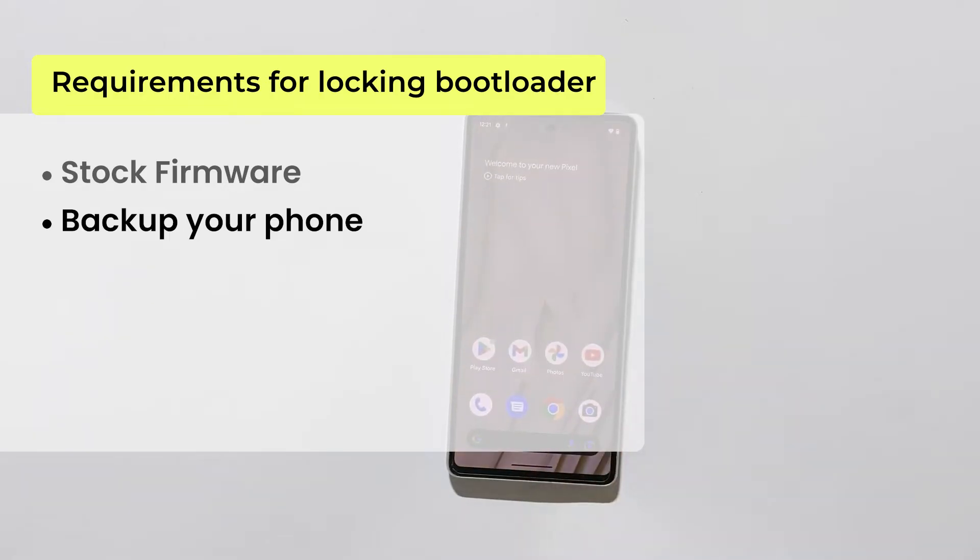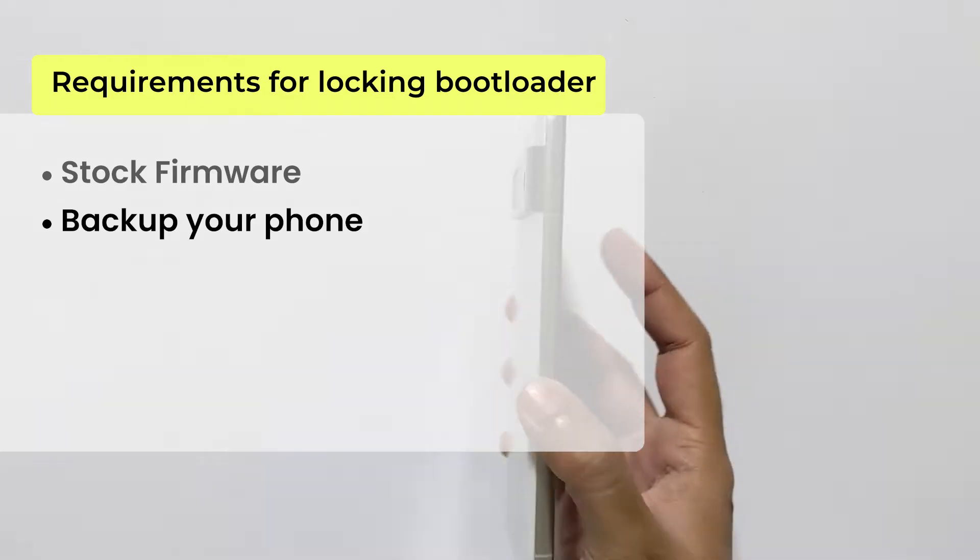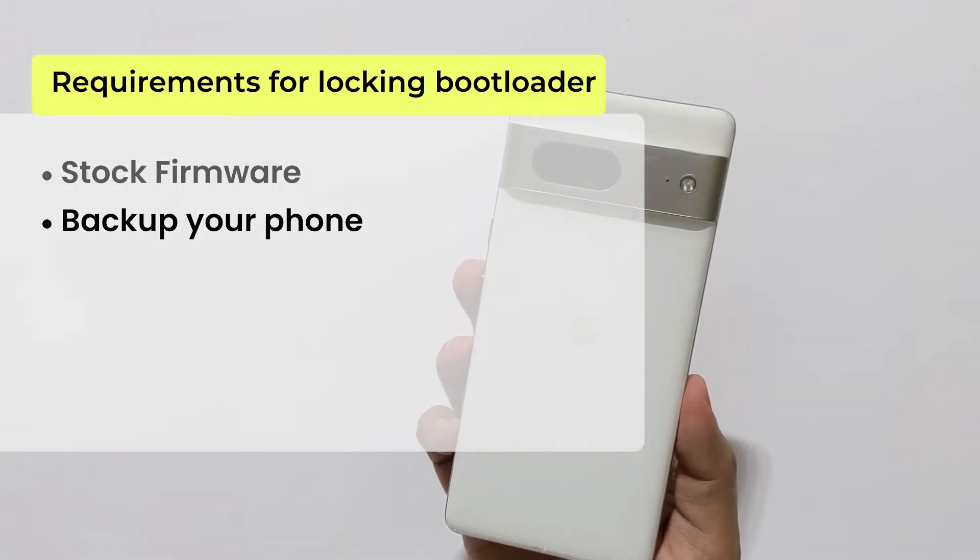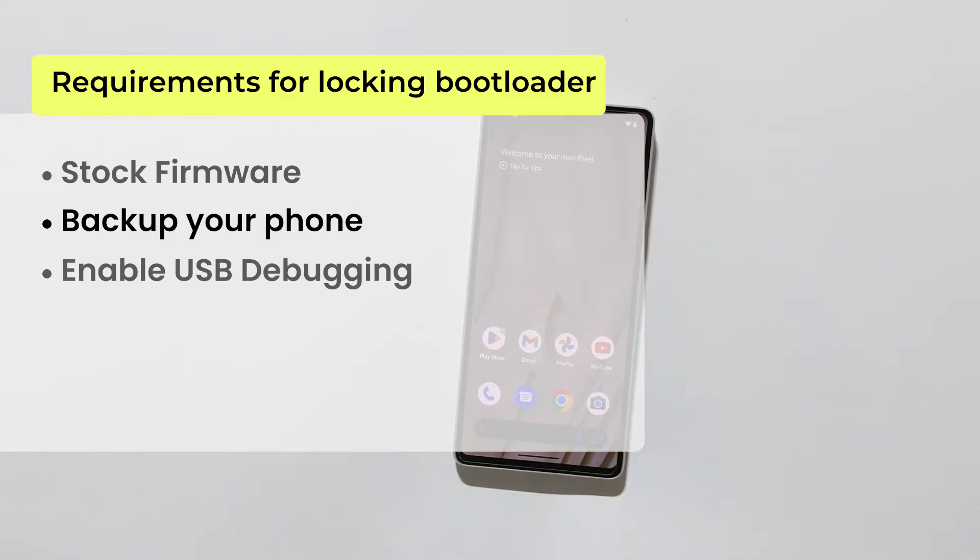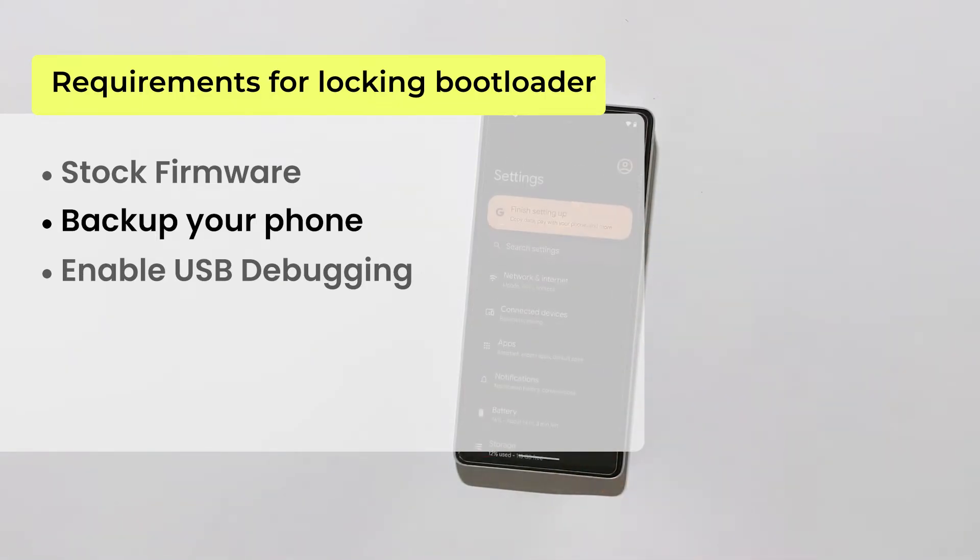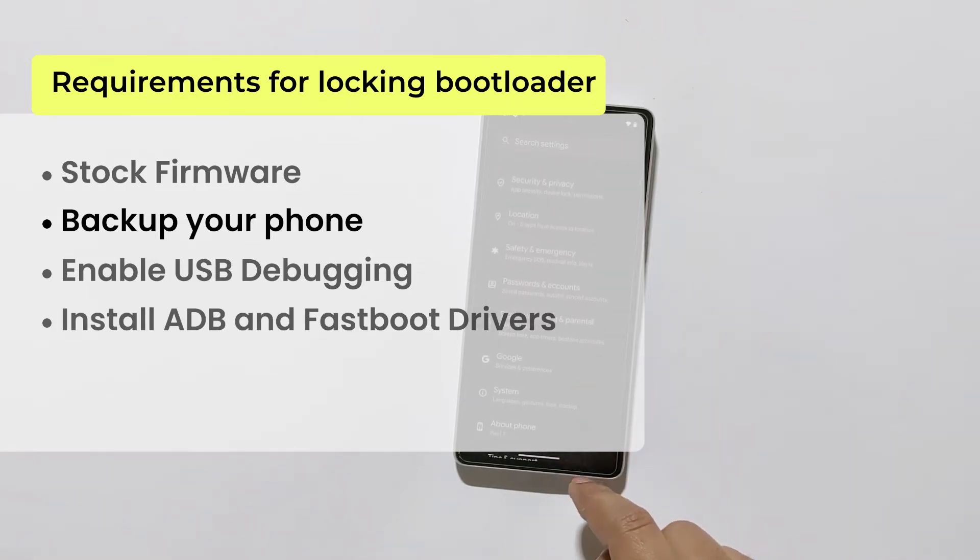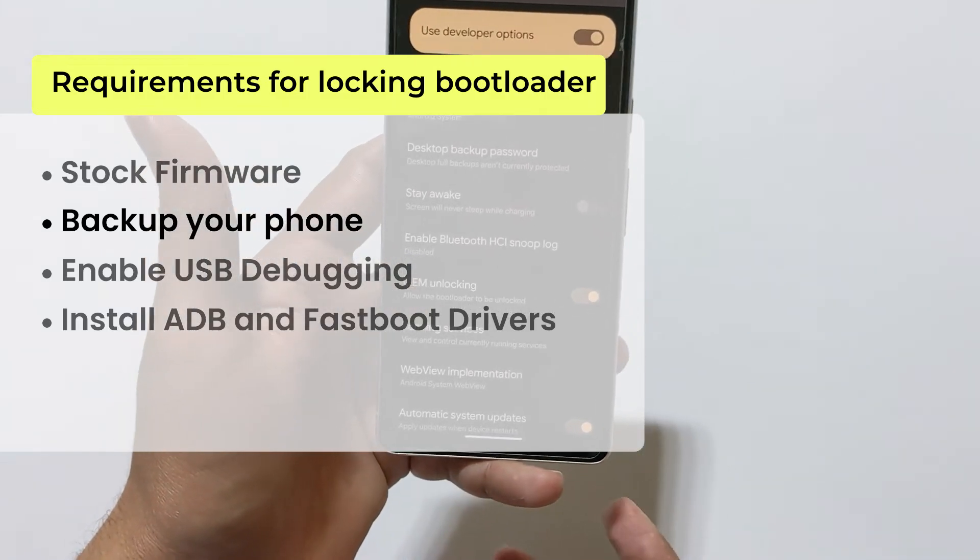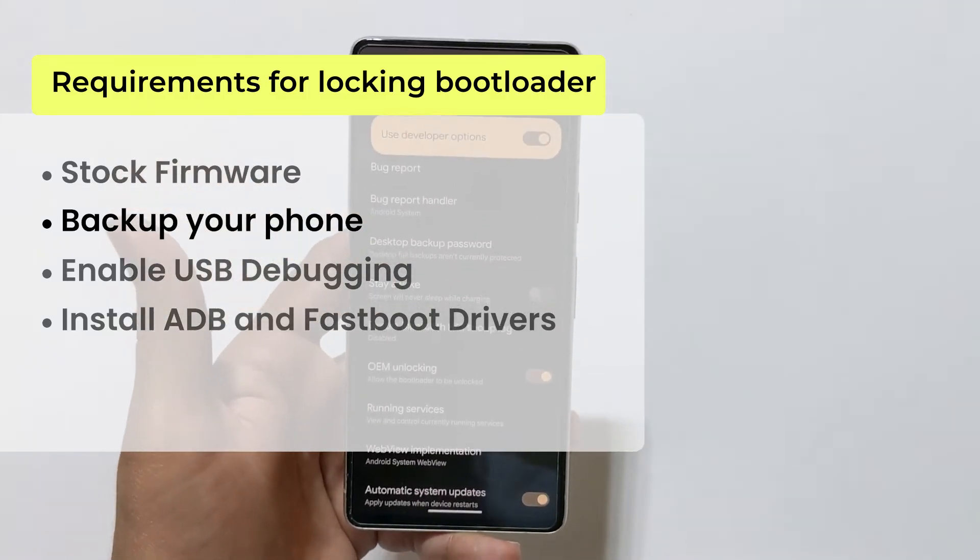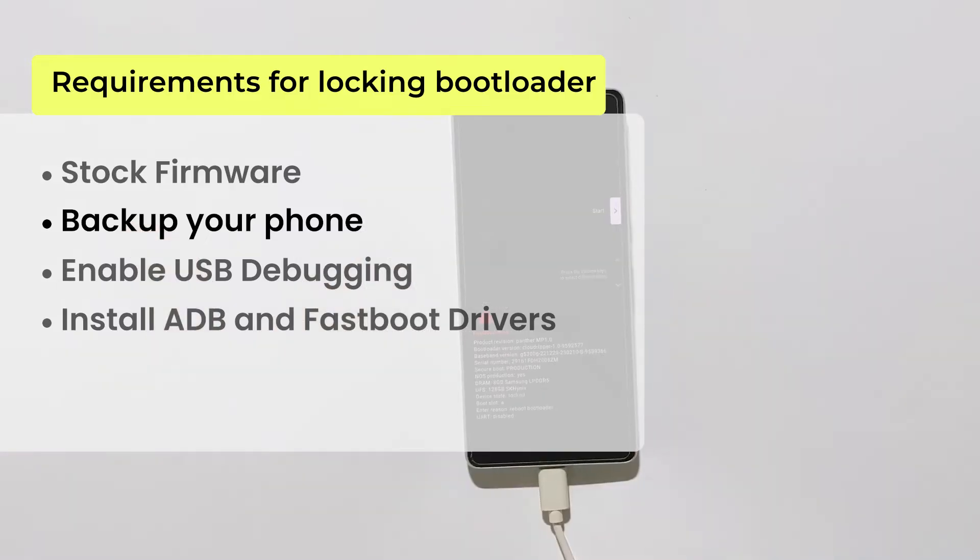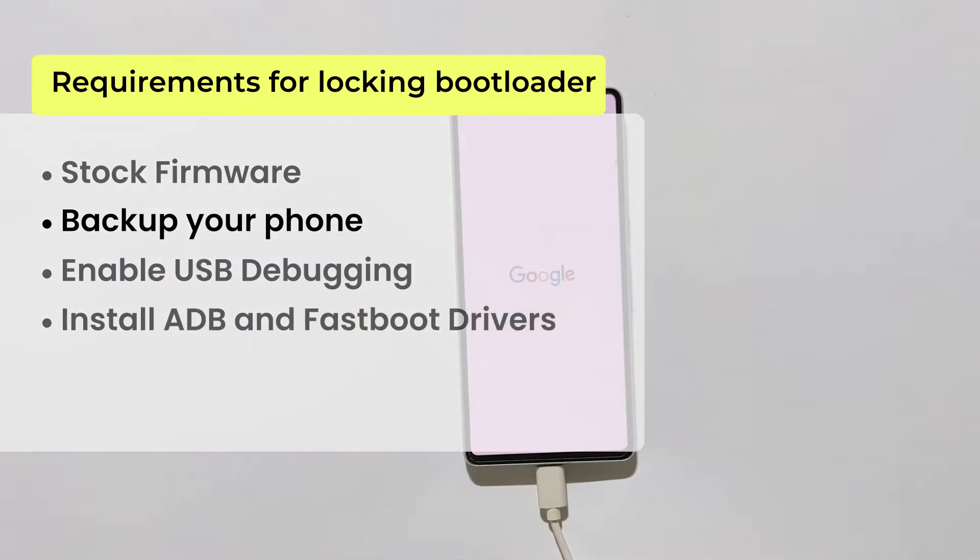Now, locking the bootloader will factory reset and erase all data on your device, so it is recommended to backup your phone. Also enable developer options to enable the USB debugging option on your phone. Finally, you need to install ADB and Fastboot drivers on your PC. I have made another separate tutorial on how to install ADB and Fastboot drivers on a Windows PC. The link is also given in the description of this video.